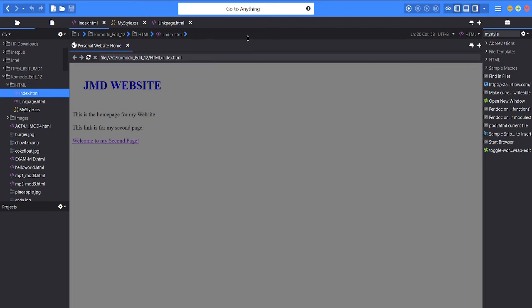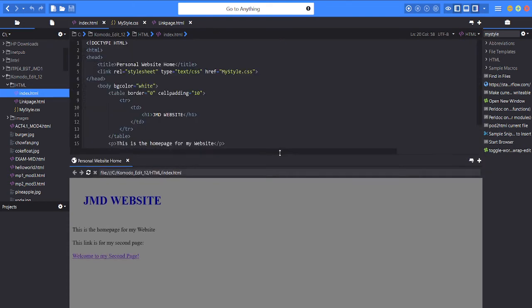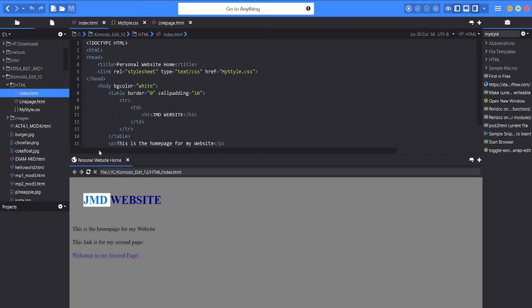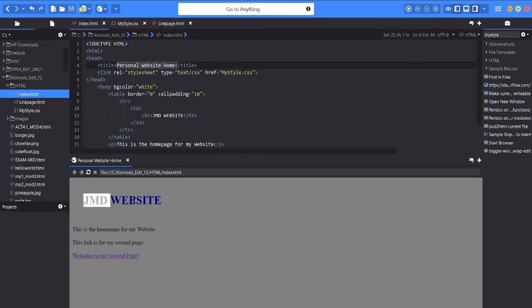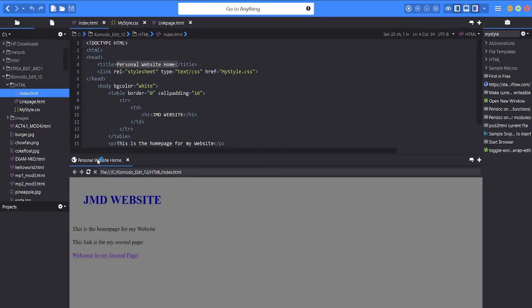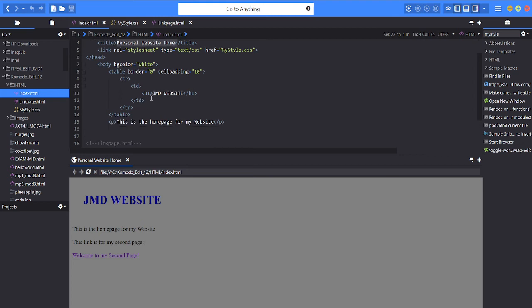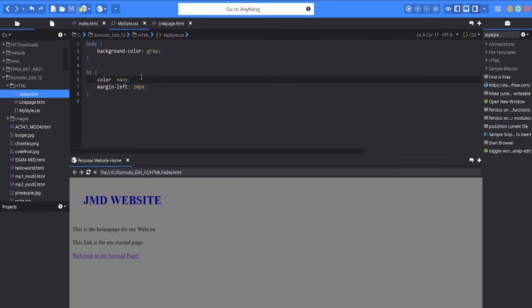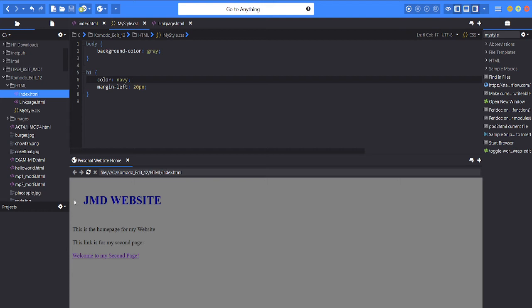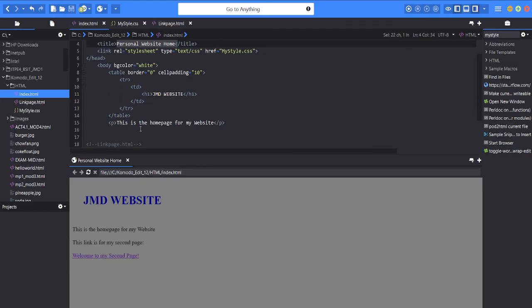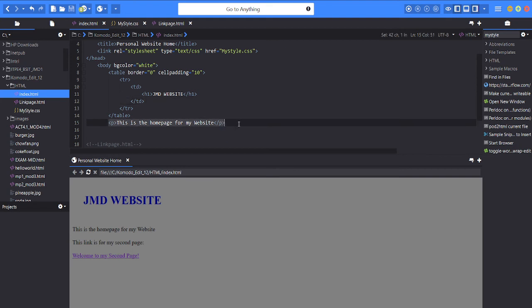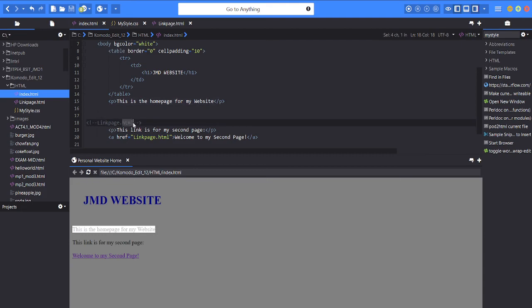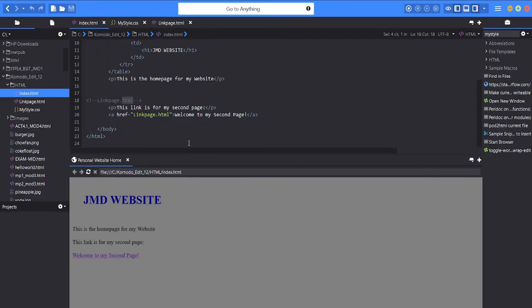I will expand it. As I said, as you can see in the index the title is personal web page which is this at the top. The next is the header one JMD website which is this and this color navy since we use header one color is navy. Then the margin of the left is 20 pixels. So next the paragraph of this index is this is my home page for my website. Then next for the link page HTML